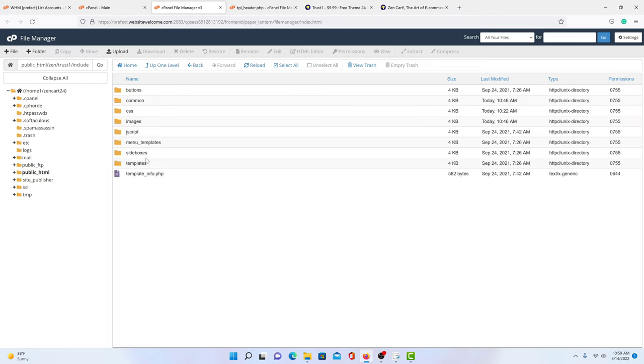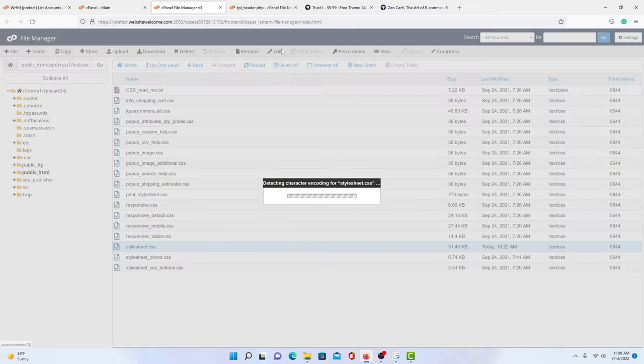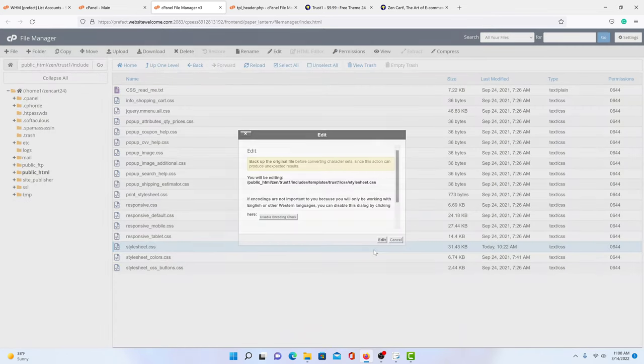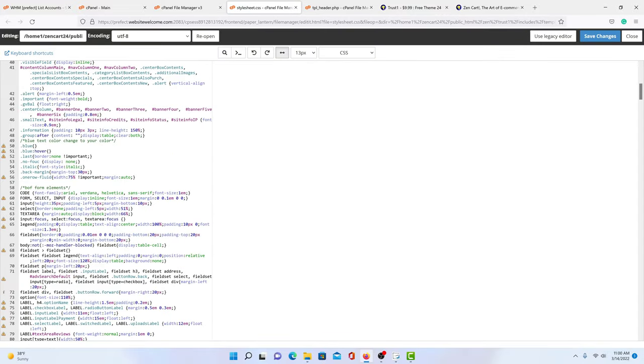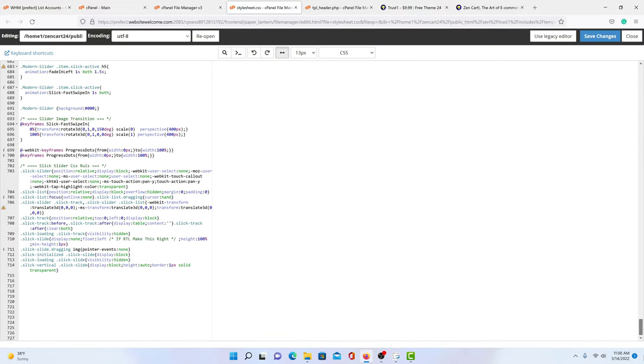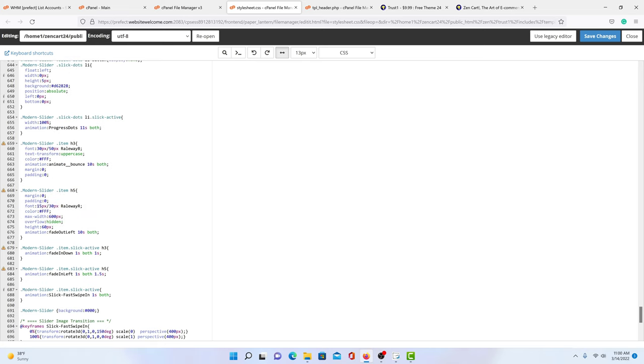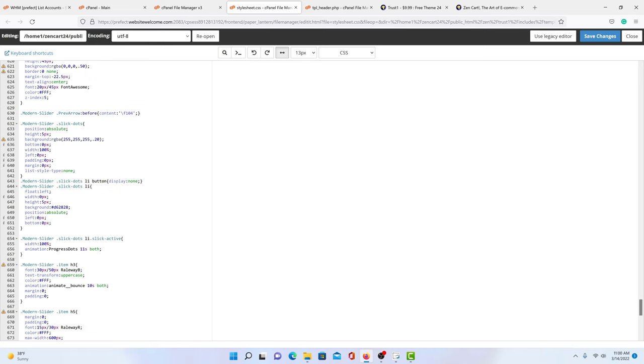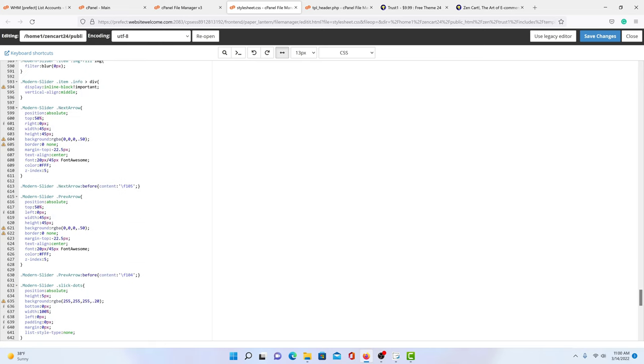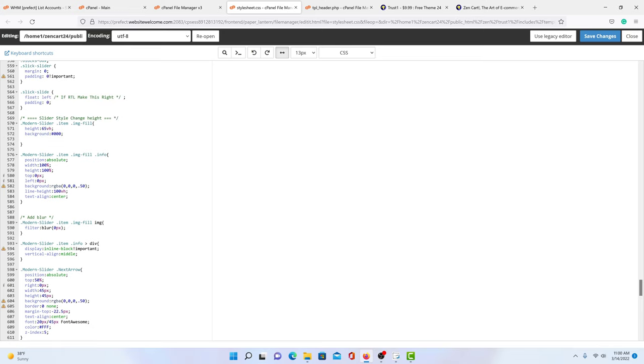So after we go up one level, we want to enter CSS. So we open the folder CSS and we go down to style sheet CSS, edit, edit. And then we're going to scroll all the way to the bottom. And we're going to see our slider here.